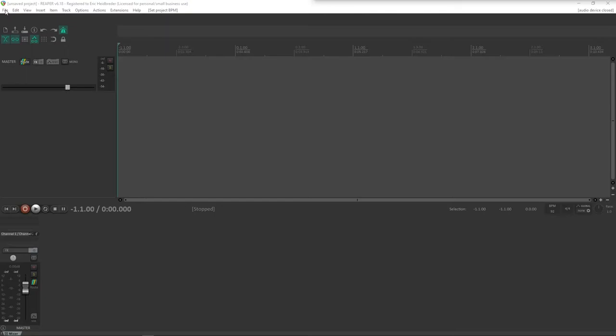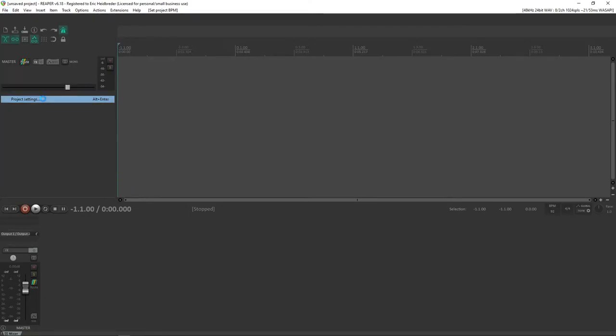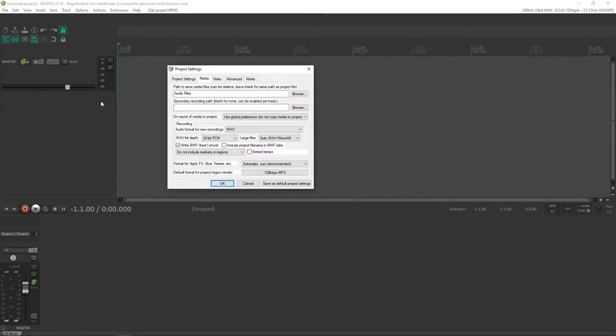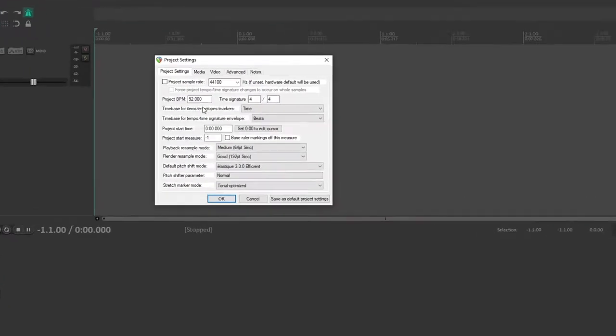The first thing we'll look at is the project settings menu. We'll get very familiar with this. So in File, Project Settings, you're going to go to the Project Settings tab. Make sure that project sample rate is unchecked. This will make sure that it defaults to your hardware sample rate, which is just a better practice.